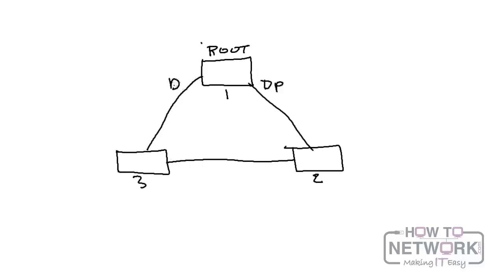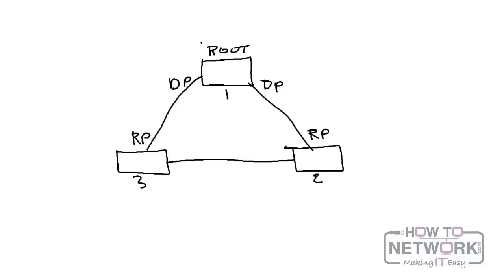And again, they're all interconnected. So the designated port on the root is going to be both links. There's no root port on a root, because remember root ports, as you see here on switch two, are the ports that have the best path back to the root. And switch three has a root port and then a designated port.